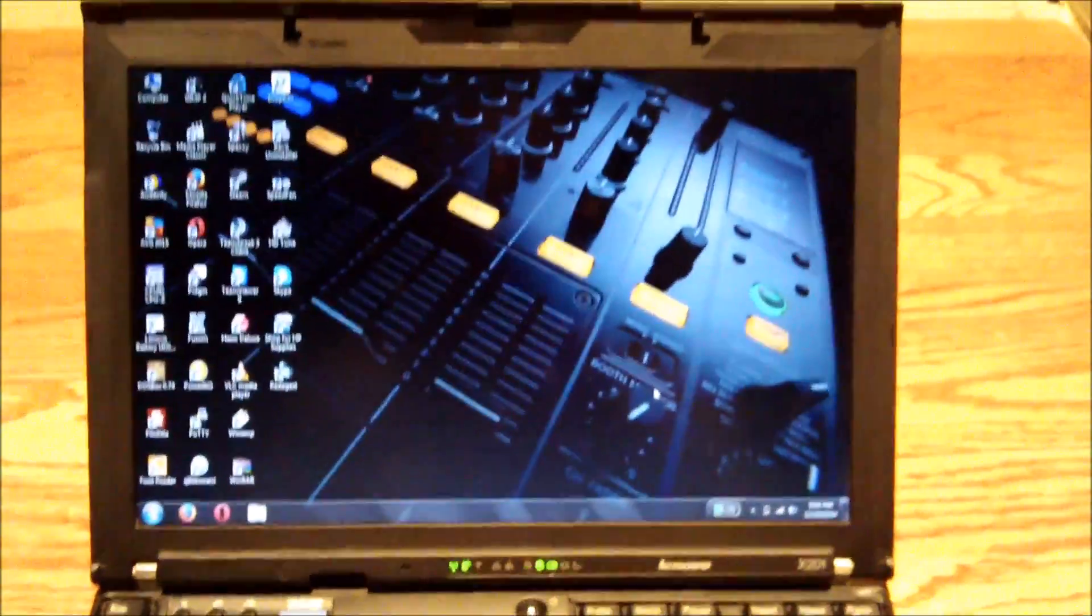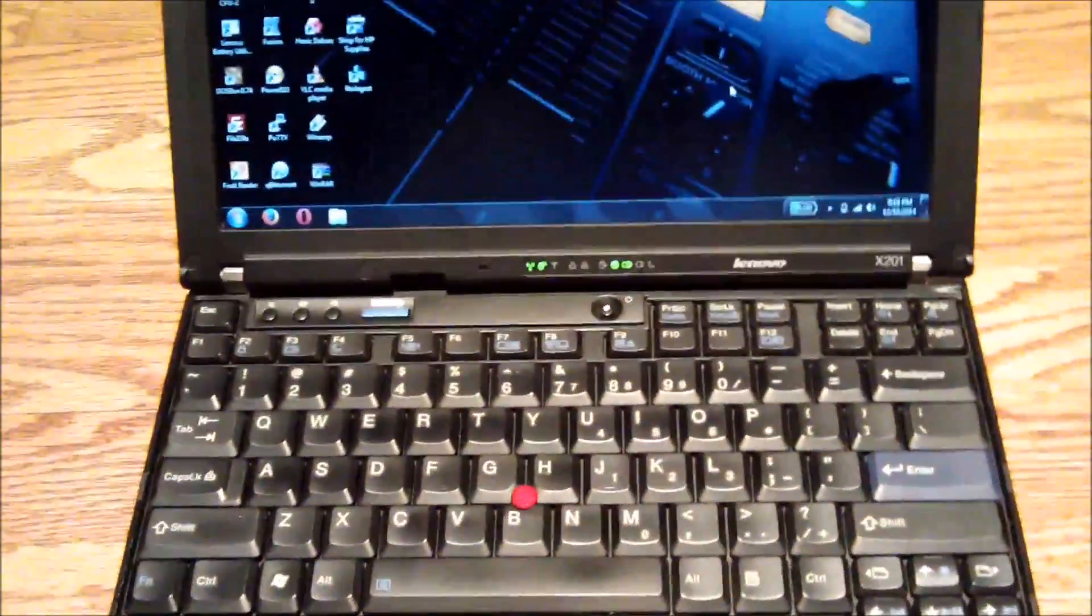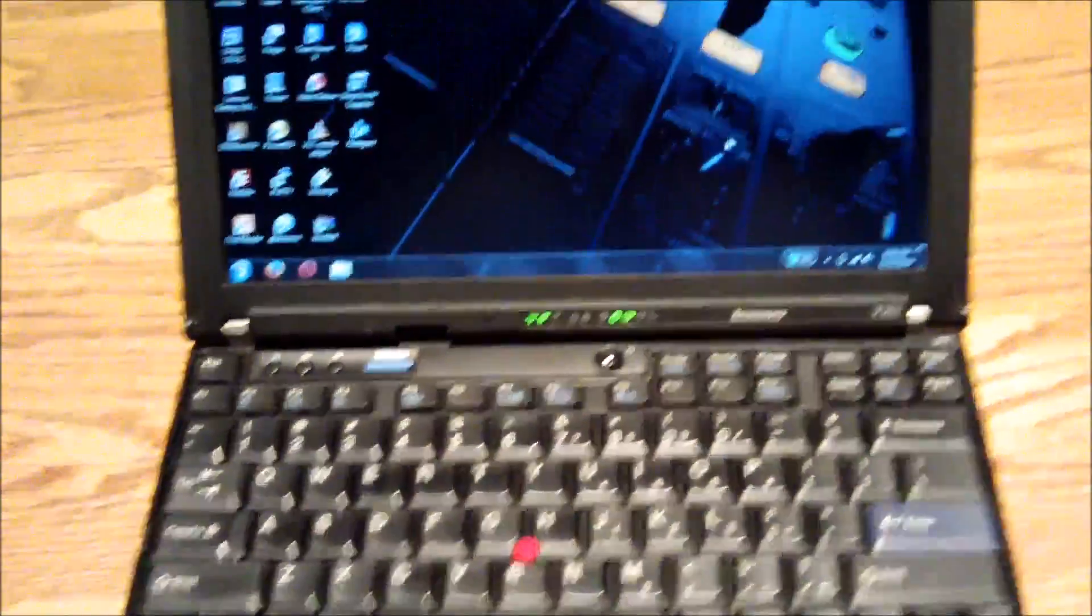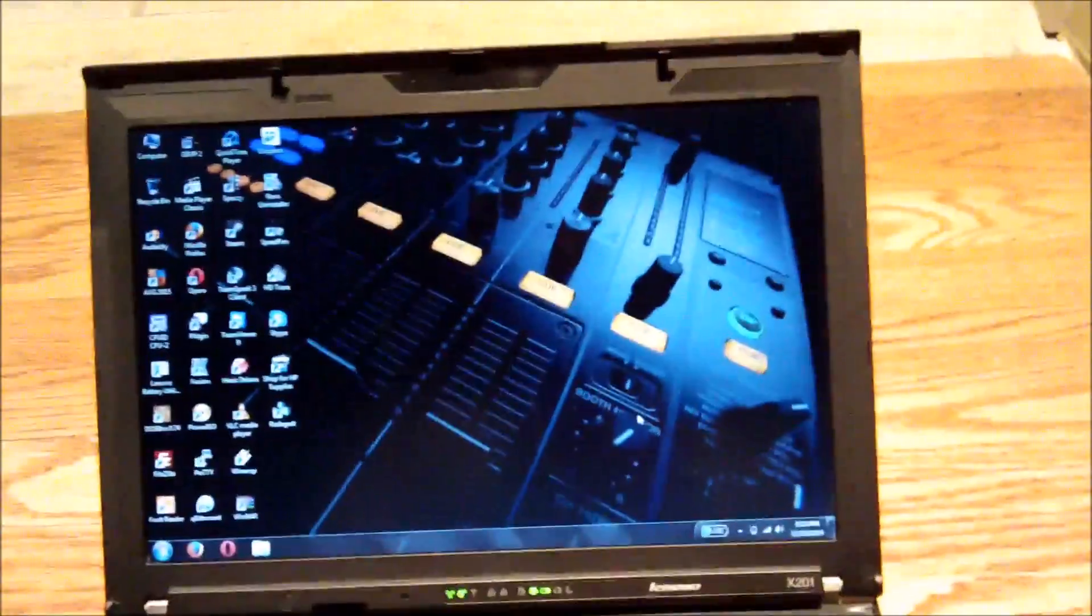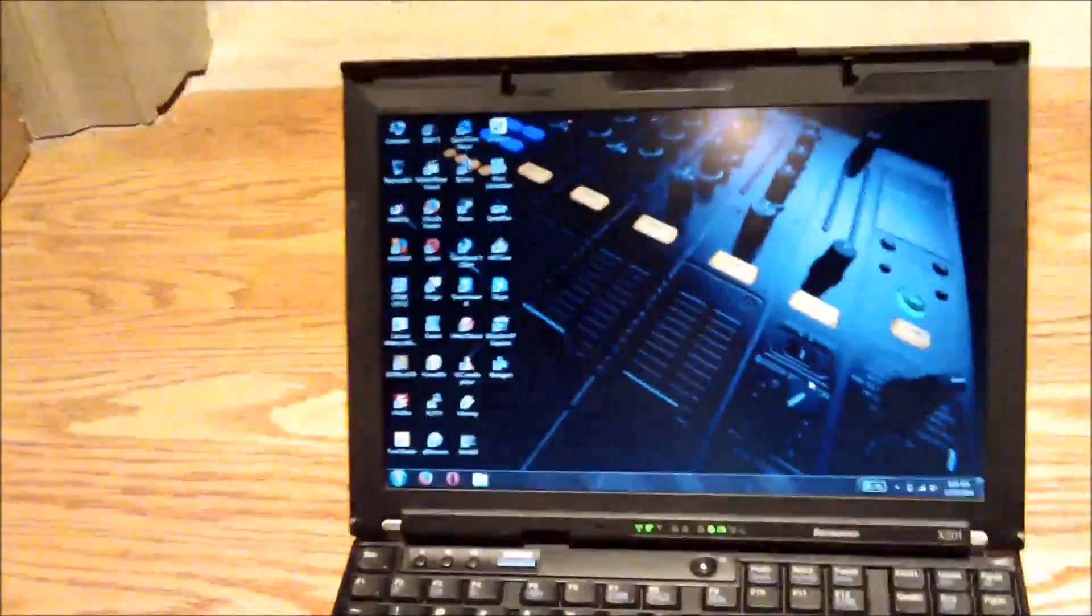So overall, these Apacer SSDs are pretty nice. I like these a lot. It should improve the battery life on this X201 ThinkPad. And it also means I can bang the laptop around, not worry about my data, which is really nice.